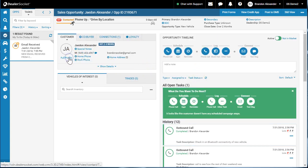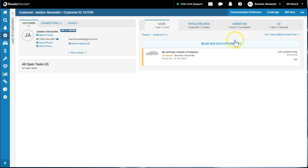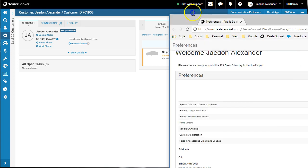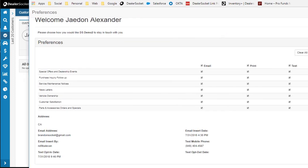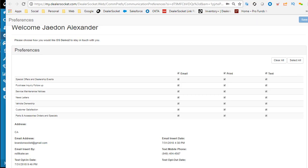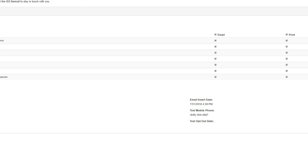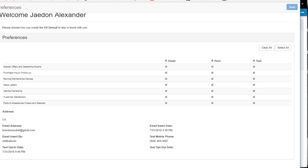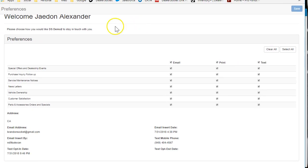Now we talked about updating preferences, so let me go to the preferences real quick. Actually, let me do this as a customer. At the bottom of the email, we'll see this link that they can click on and they can update their preferences.